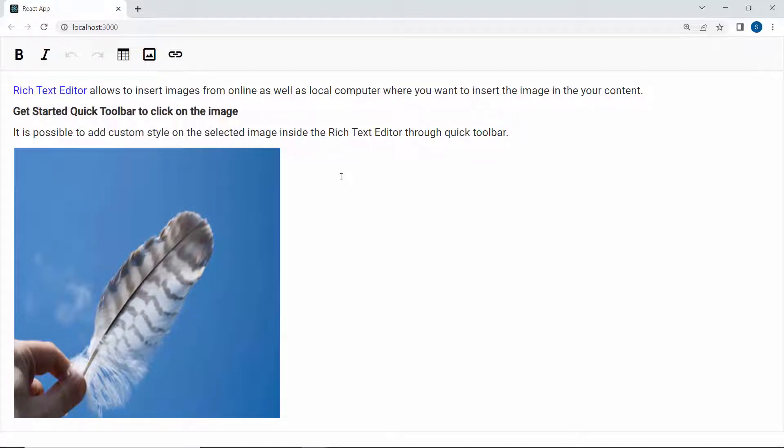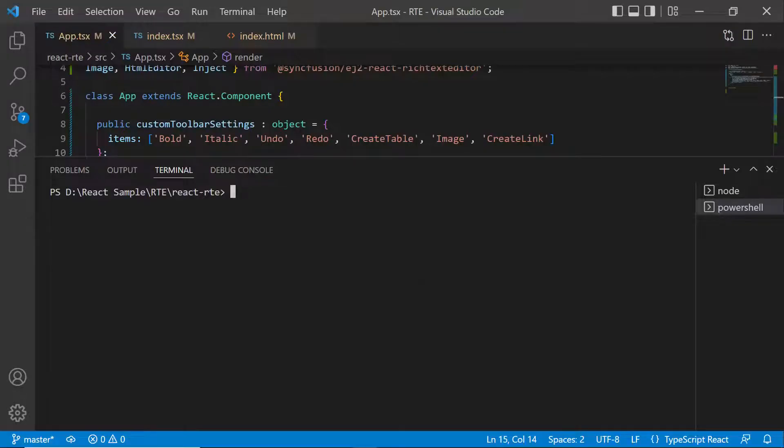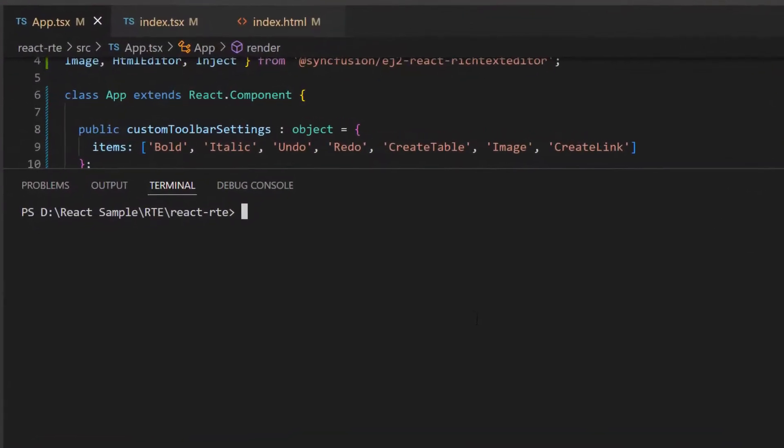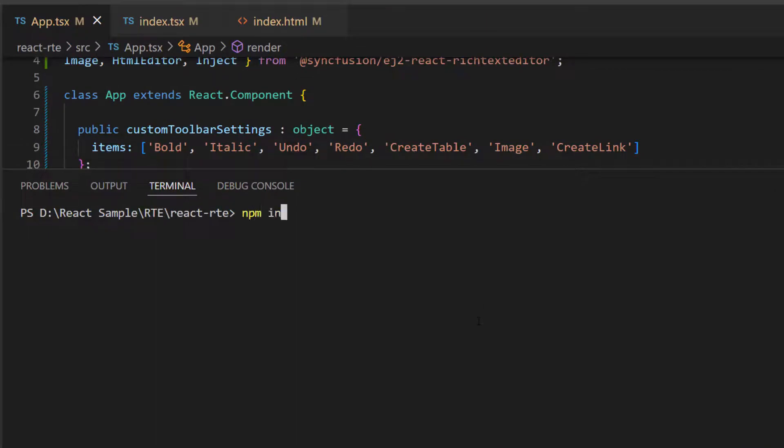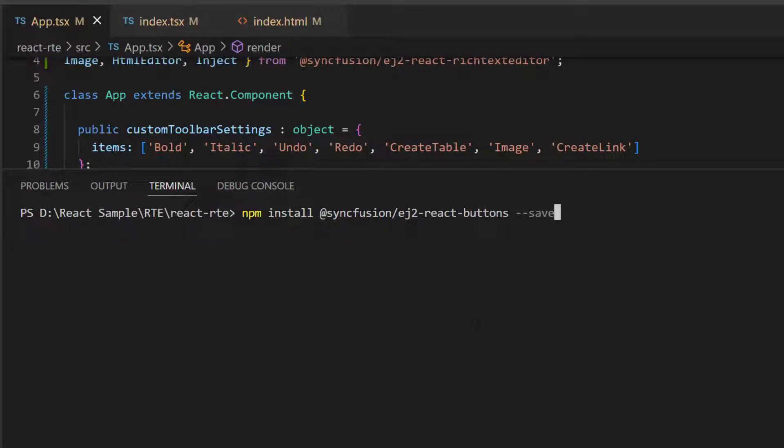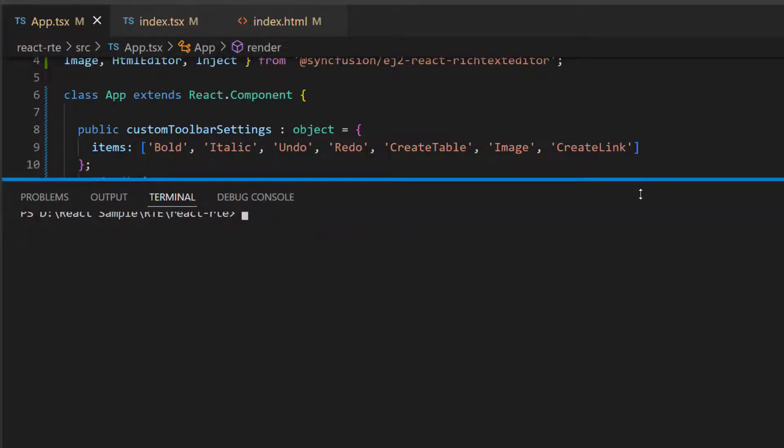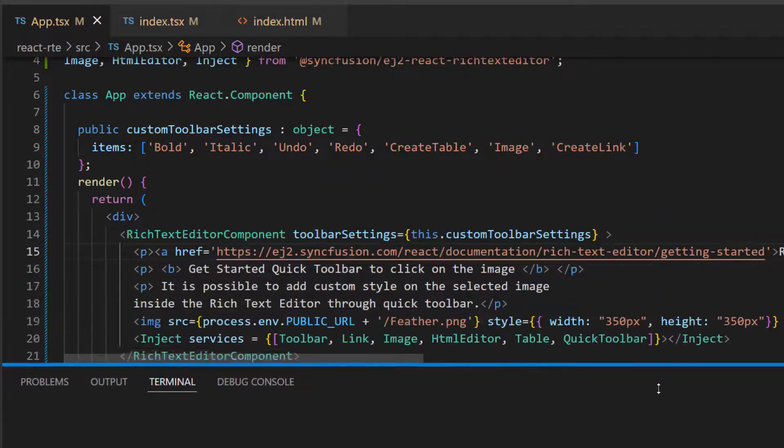Next, I will show you how to retrieve formatted content from the Rich Text Editor through a button click. To add a button, I install the button package using the command npm install at Syncfusion slash ej2 react buttons hyphen hyphen save. As I have already installed the Syncfusion React buttons package in my app, I am skipping this step here.